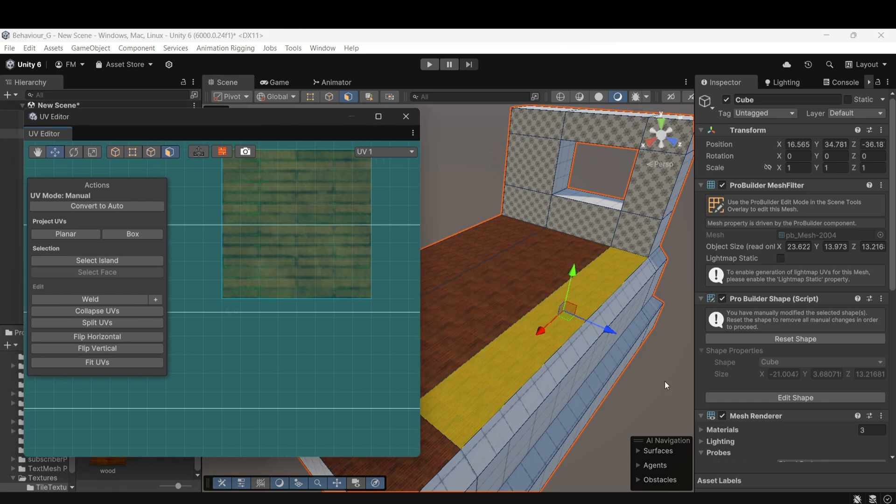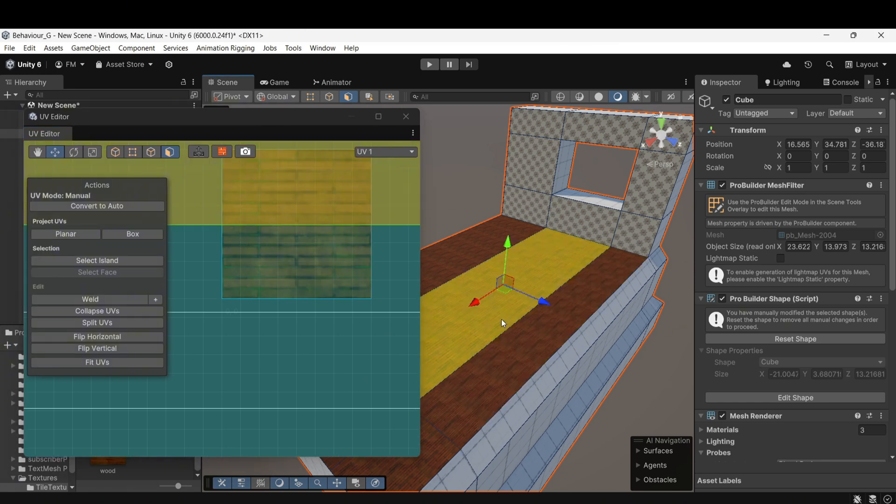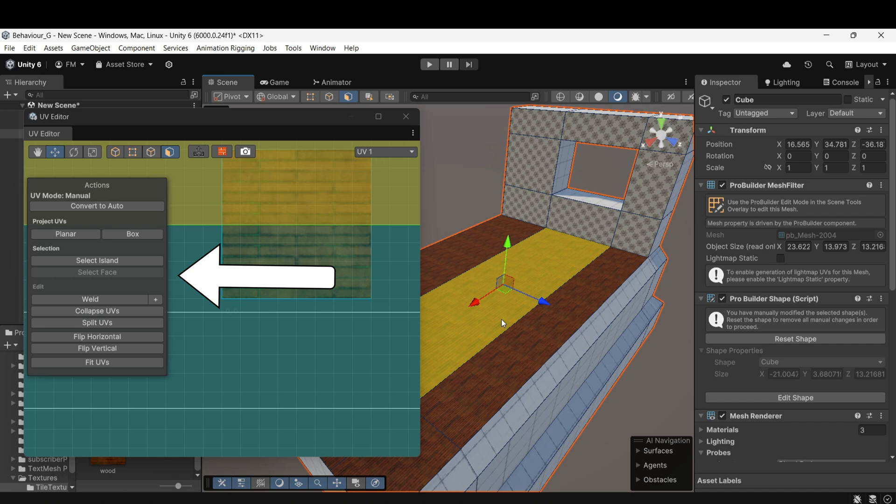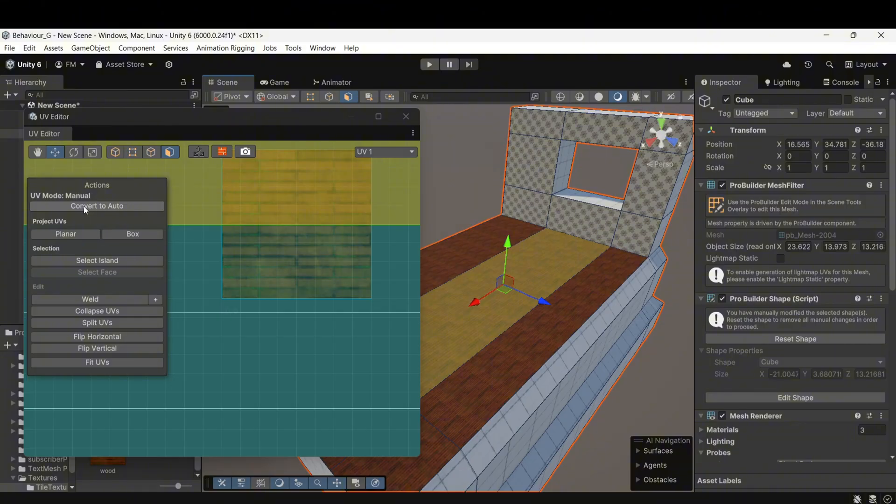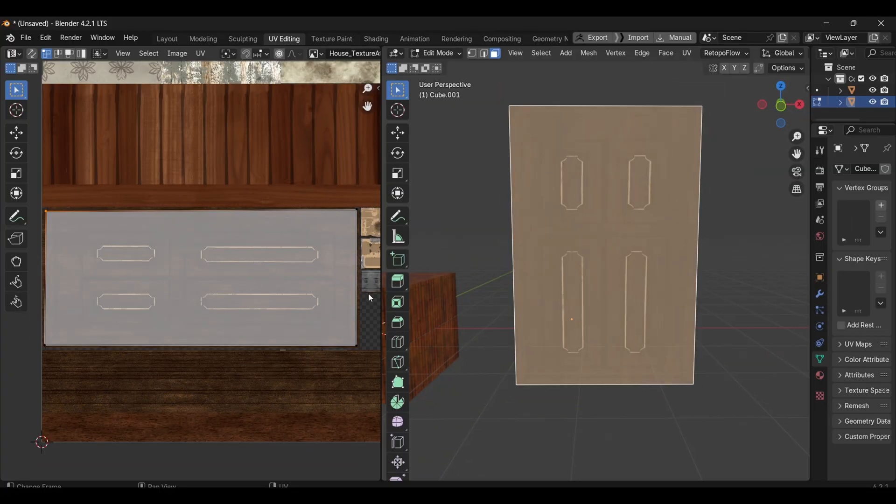When we open the UV Editor and select the faces, you might notice that there's no tiling option in the Actions tab. This can happen sometimes, and it's actually a good opportunity to learn how to fix this issue.